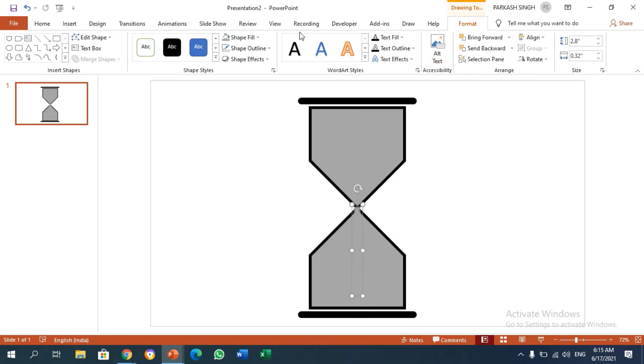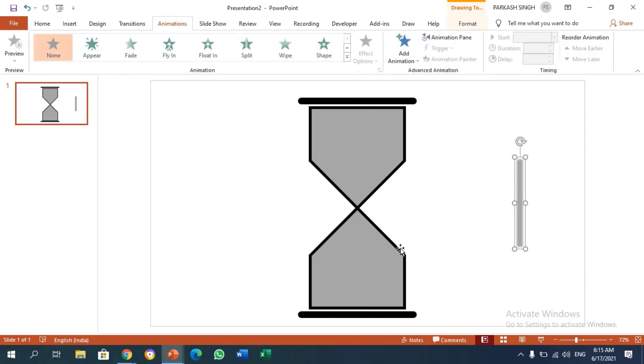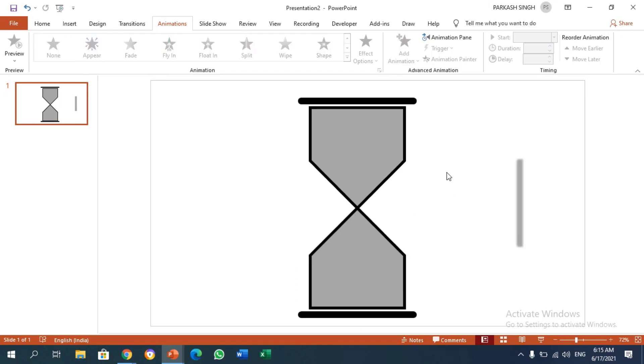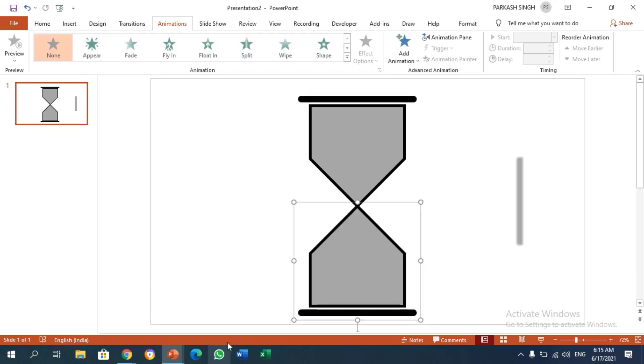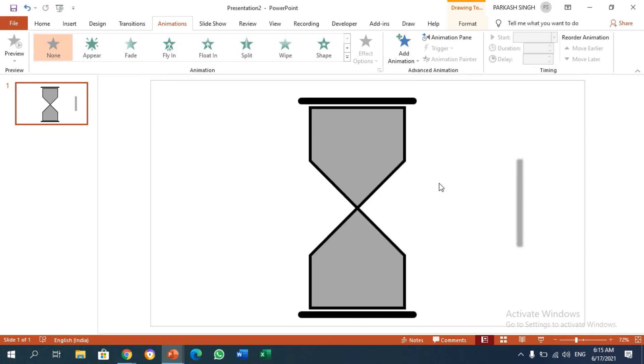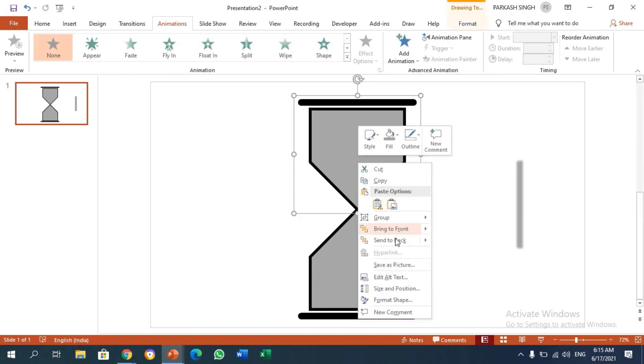After making it, you have to go to Animations and drag it here. Now we need to ungroup everything. Right-click, go to Group, and click on Ungroup. Repeat this process again.